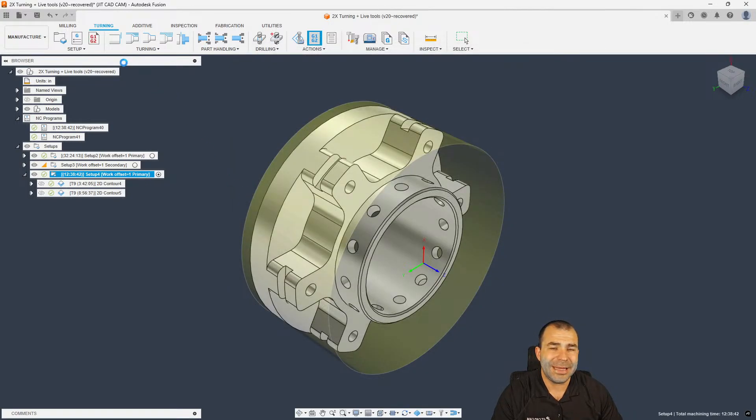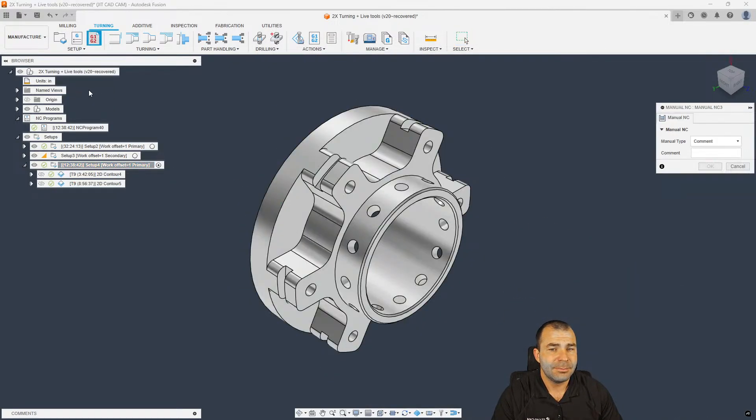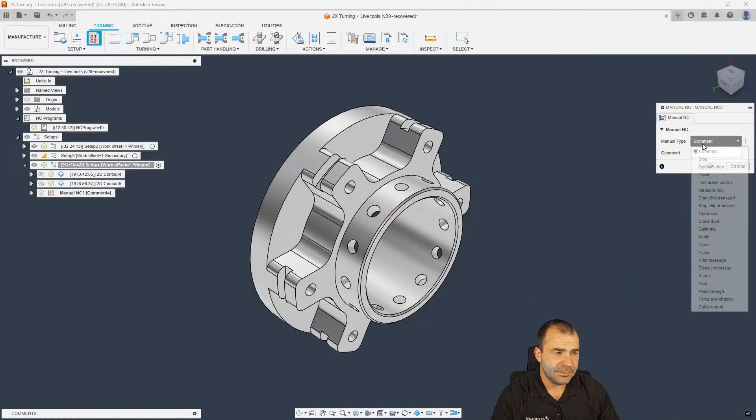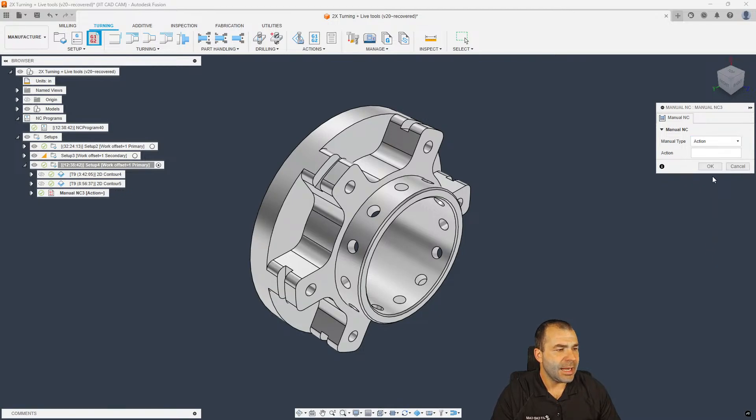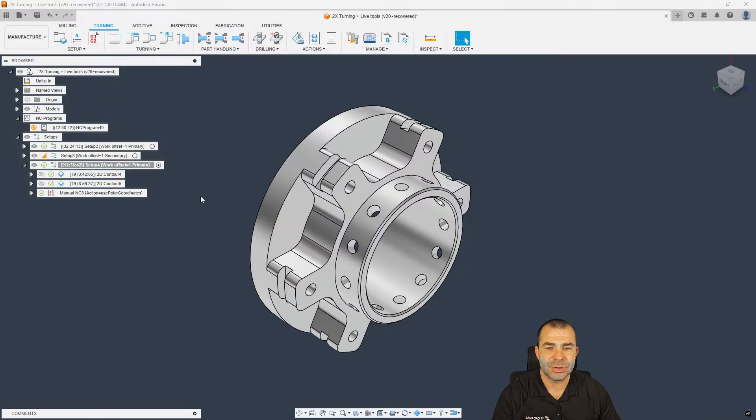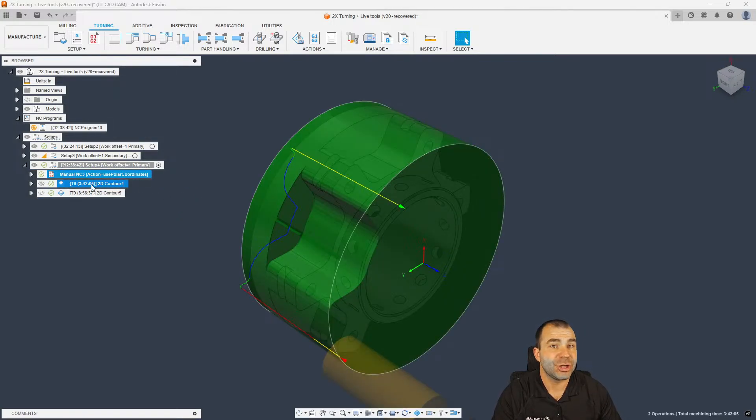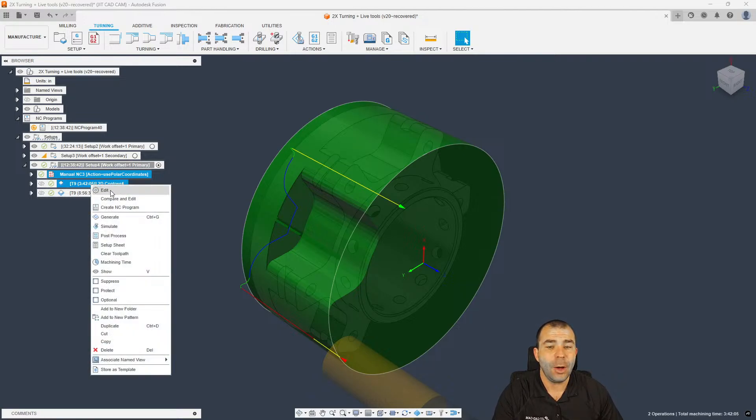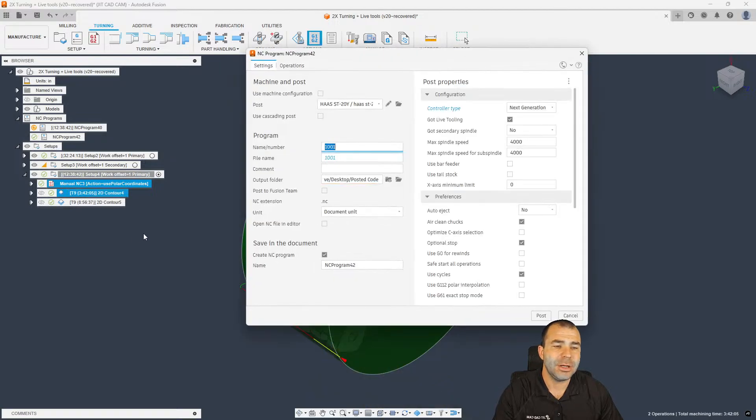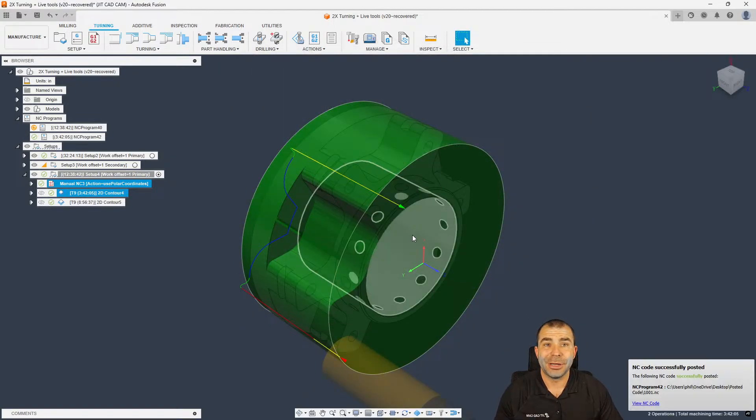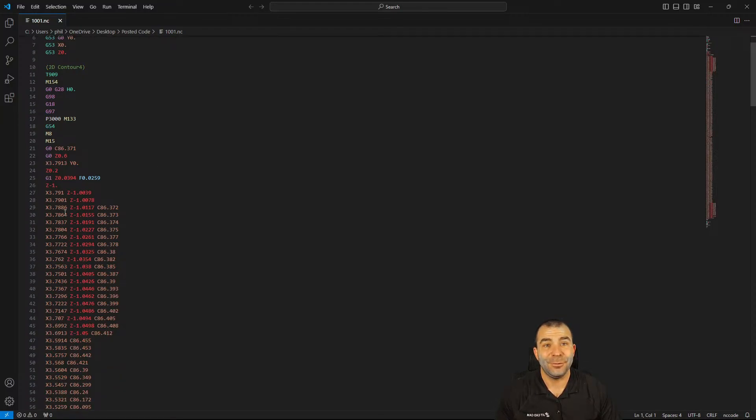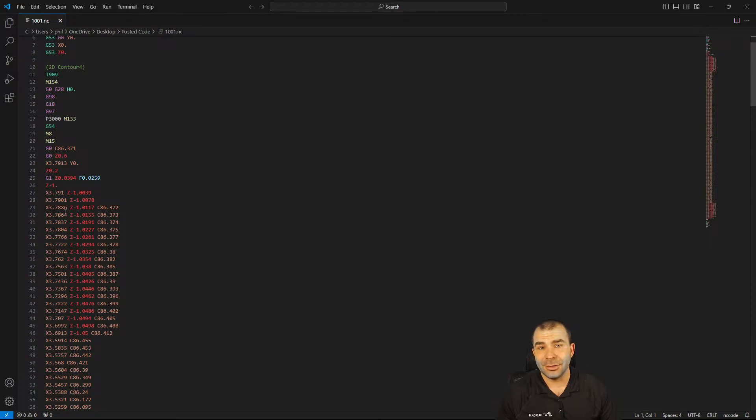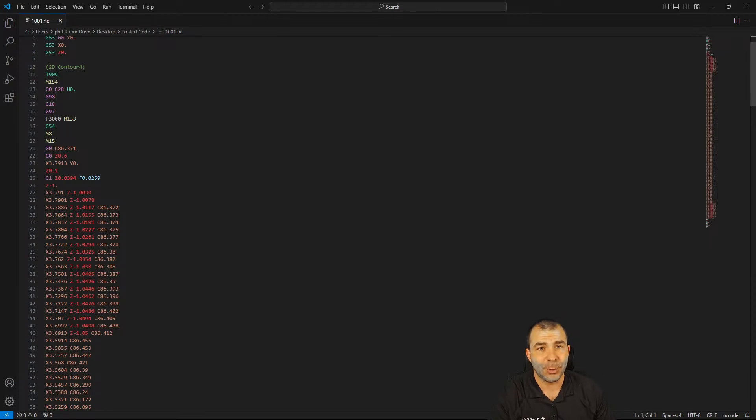And we're going to go ahead and post this once again. However, I'm going to hit the edit button next to this post processor. Now up here at the top you're going to notice you have two options. One is polar interpolation, and the other is polar coordinates. If you don't know the difference between the two, to simplify it, it's very similar to absolute versus incremental program. So what I'm going to do is I'm going to actually grab use polar coordinates and I'm going to copy this. And from here we're going to go back to Fusion. And I'm going to insert this using a manual NC action.